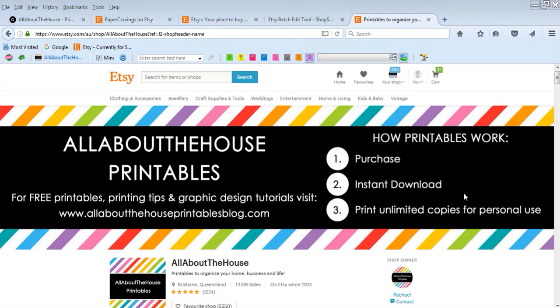Hey there, it's Rachel from All About The House. In this video I'm showing you how I use the ShopShaper tool to batch edit my listings on Etsy.